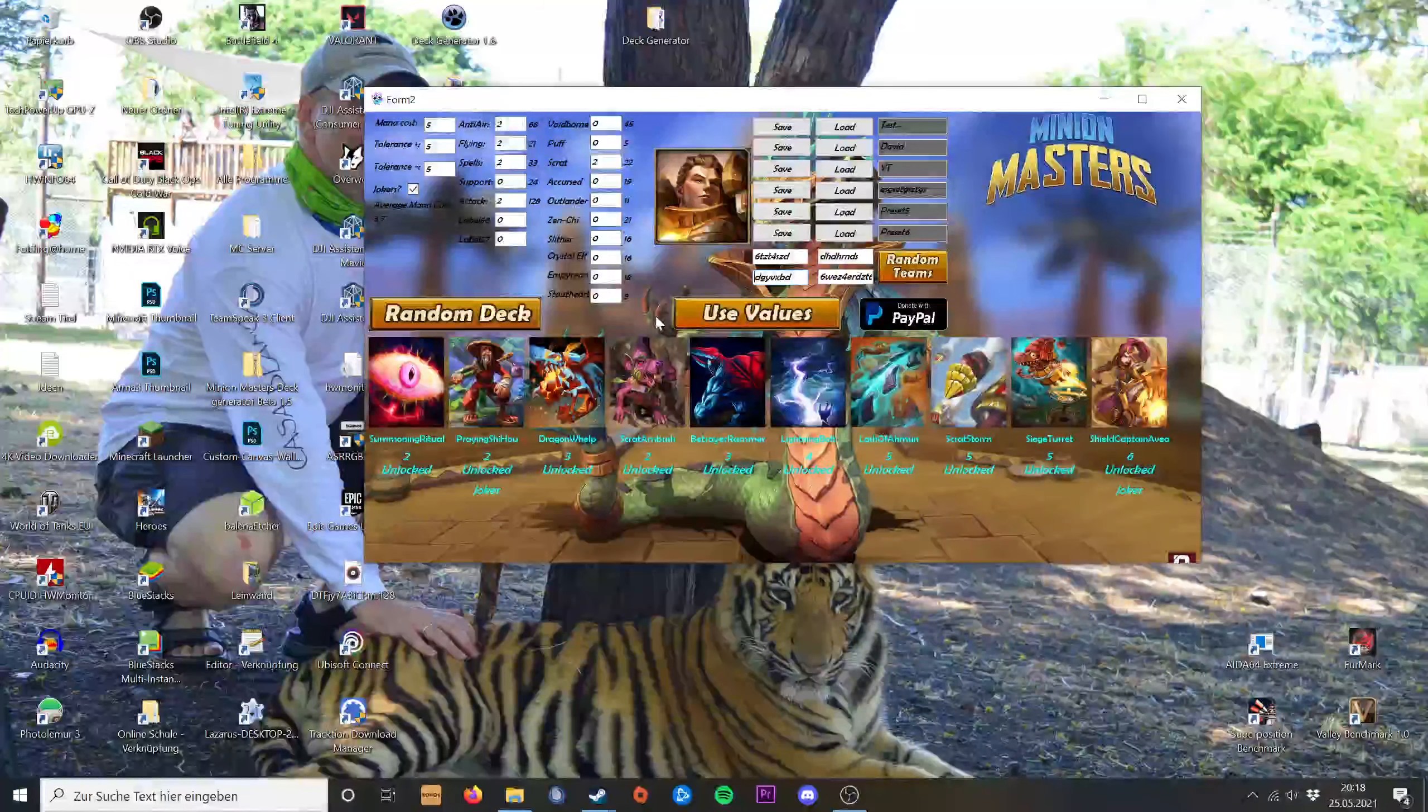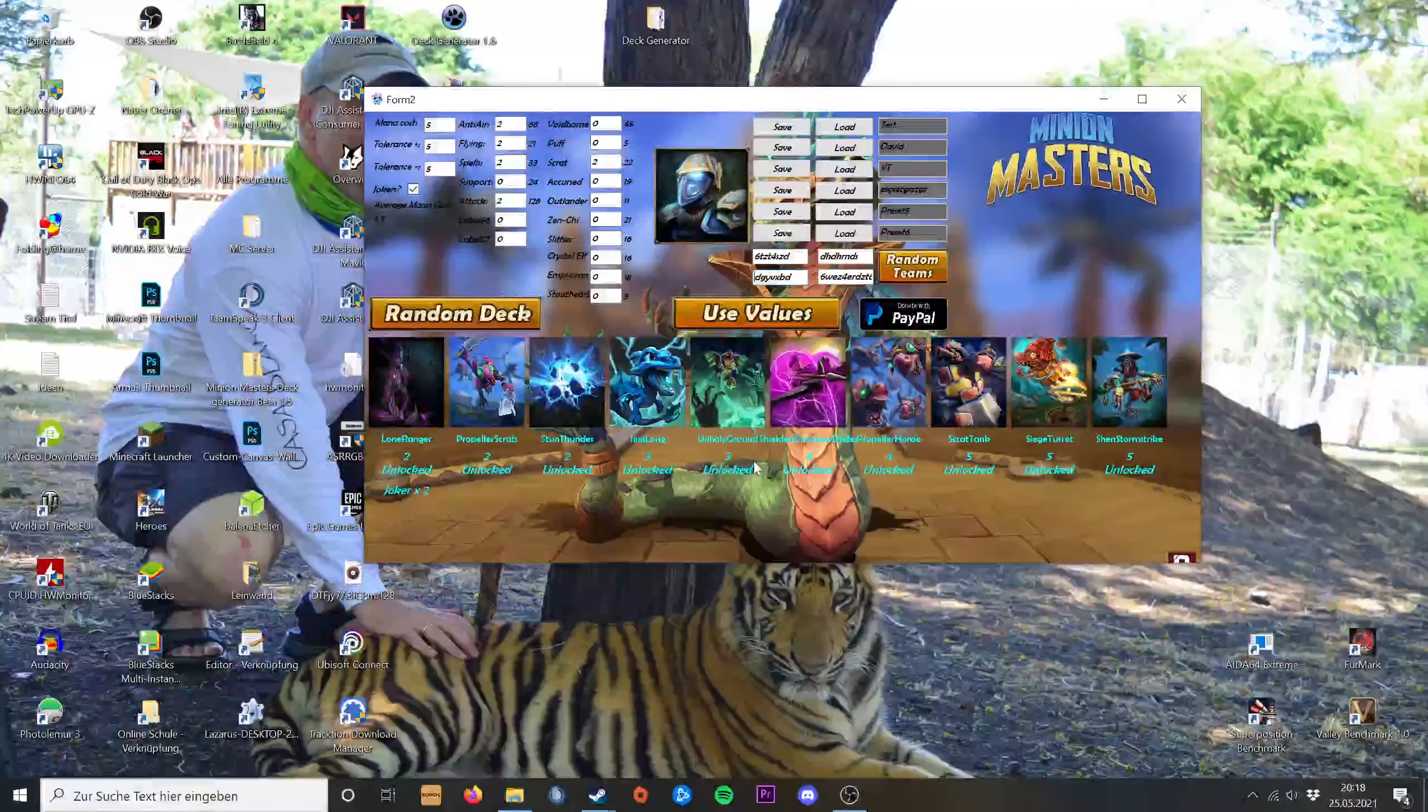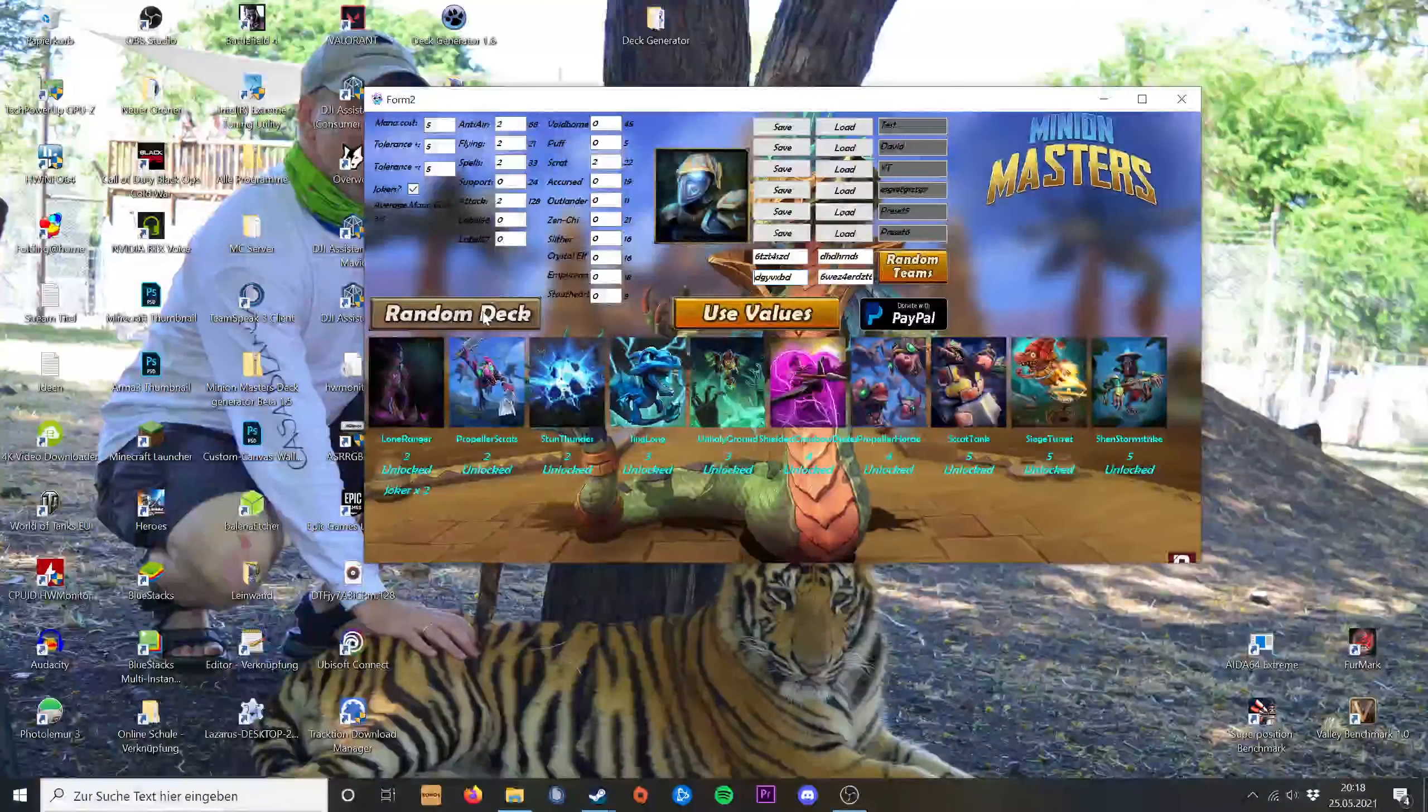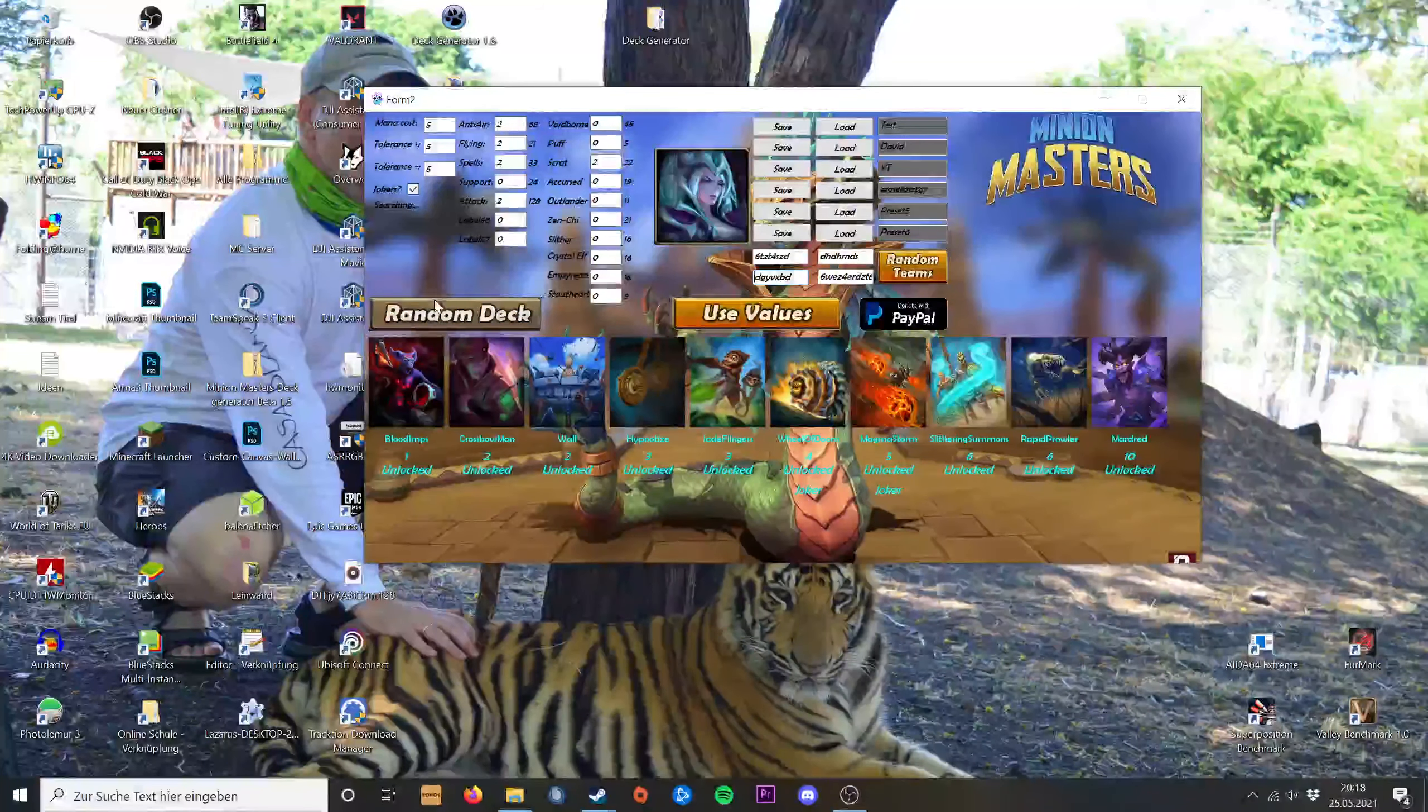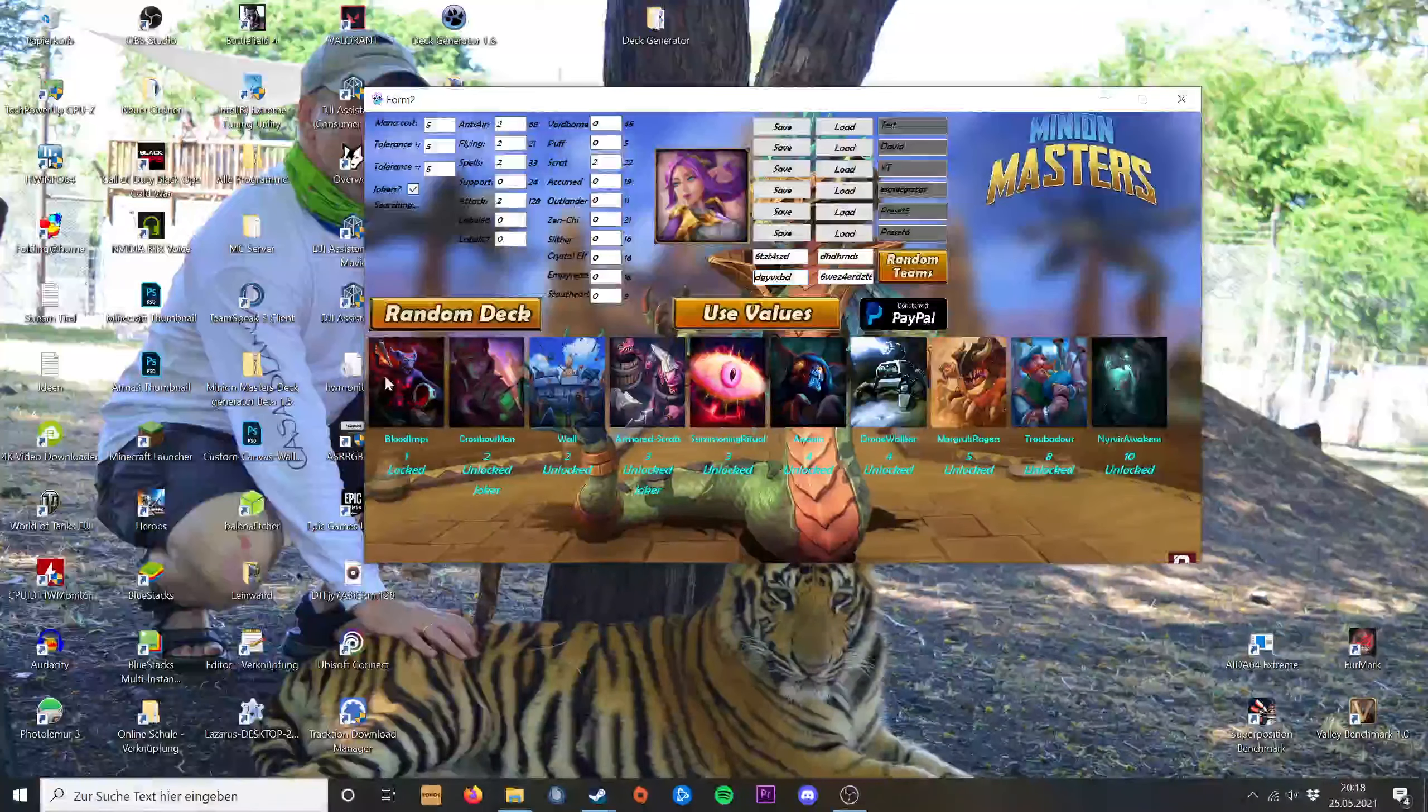You can just unclick them and they're gone. Works with the random deck button up to here.